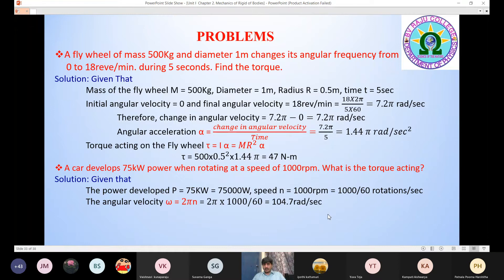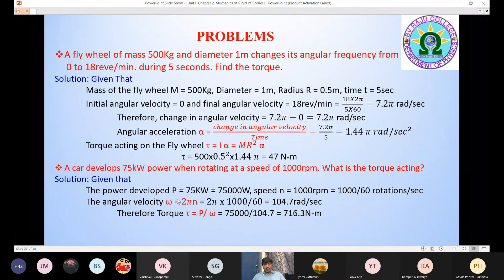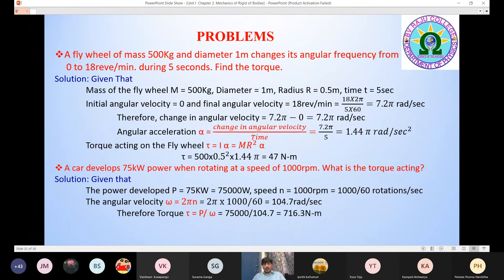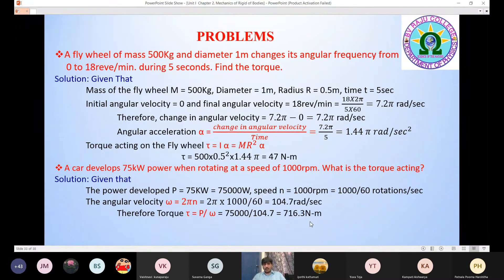Using the equation P = τ·ω, we can find torque: τ = P / ω = 75,000 / 104.7 = 716.3 N·m. That is the torque acting on the car wheel.